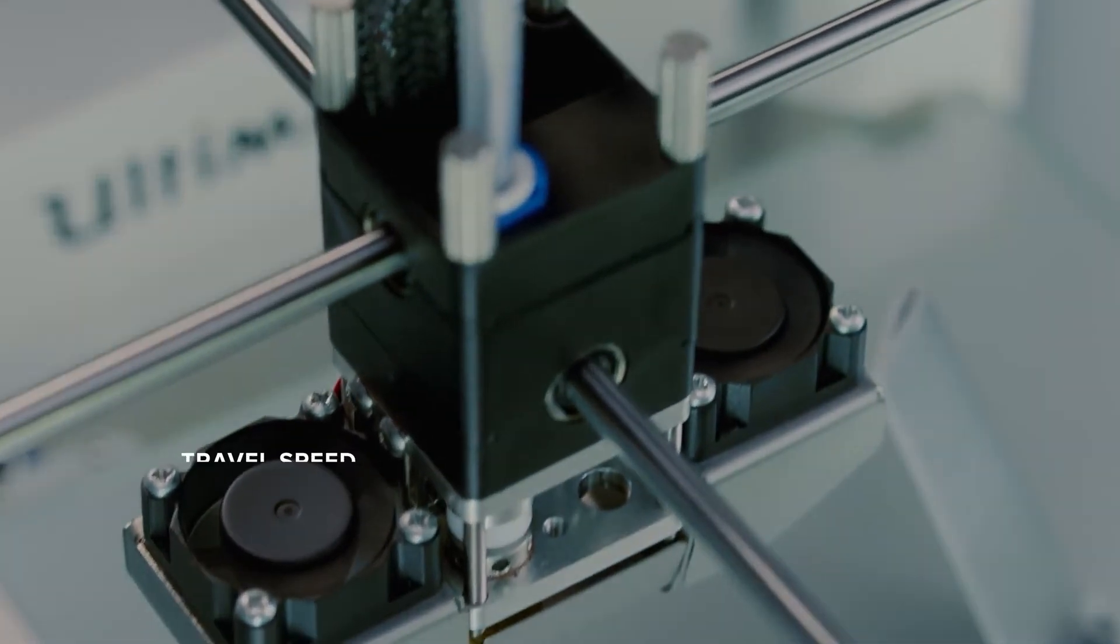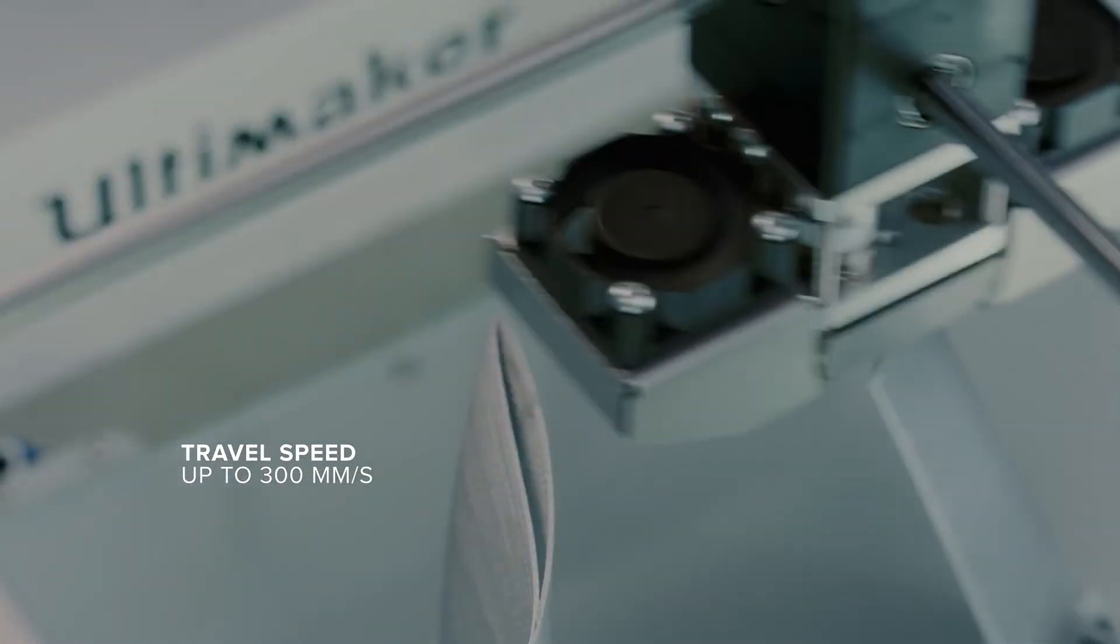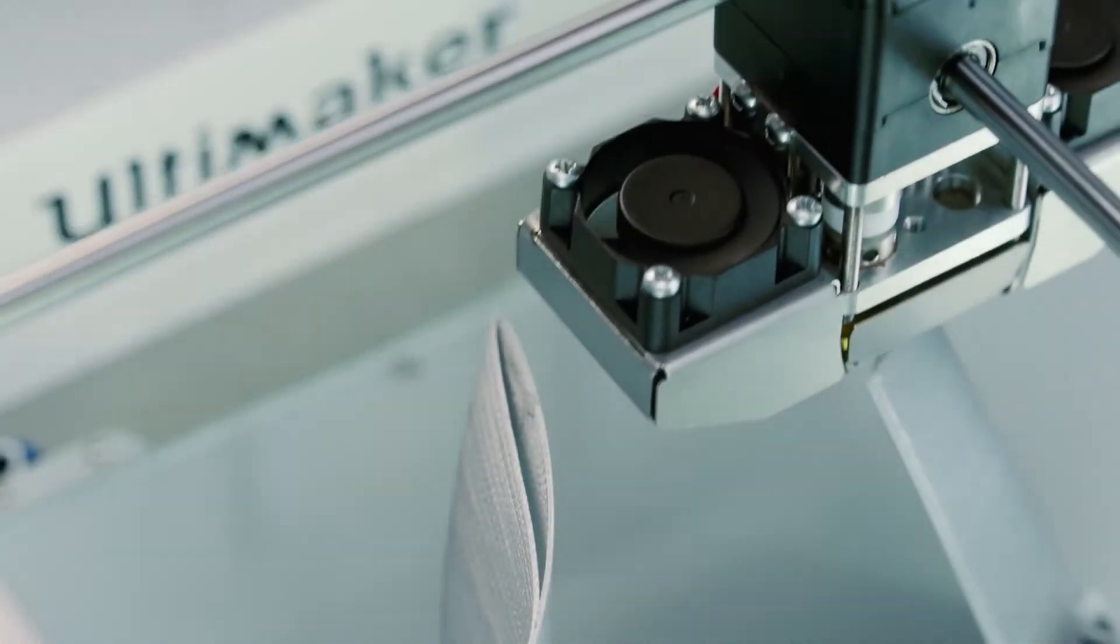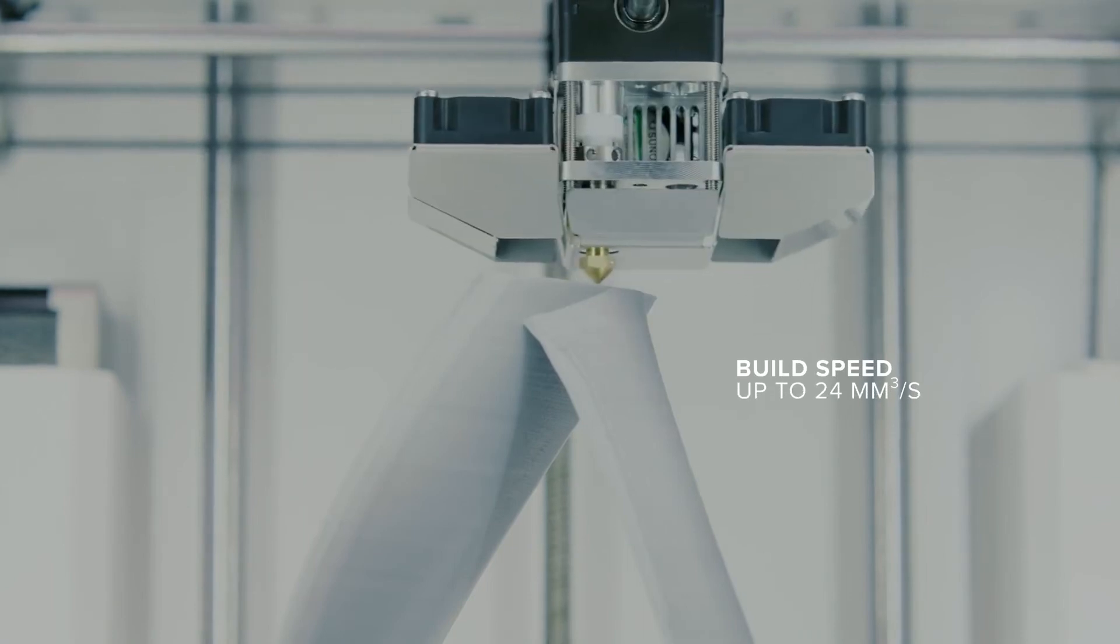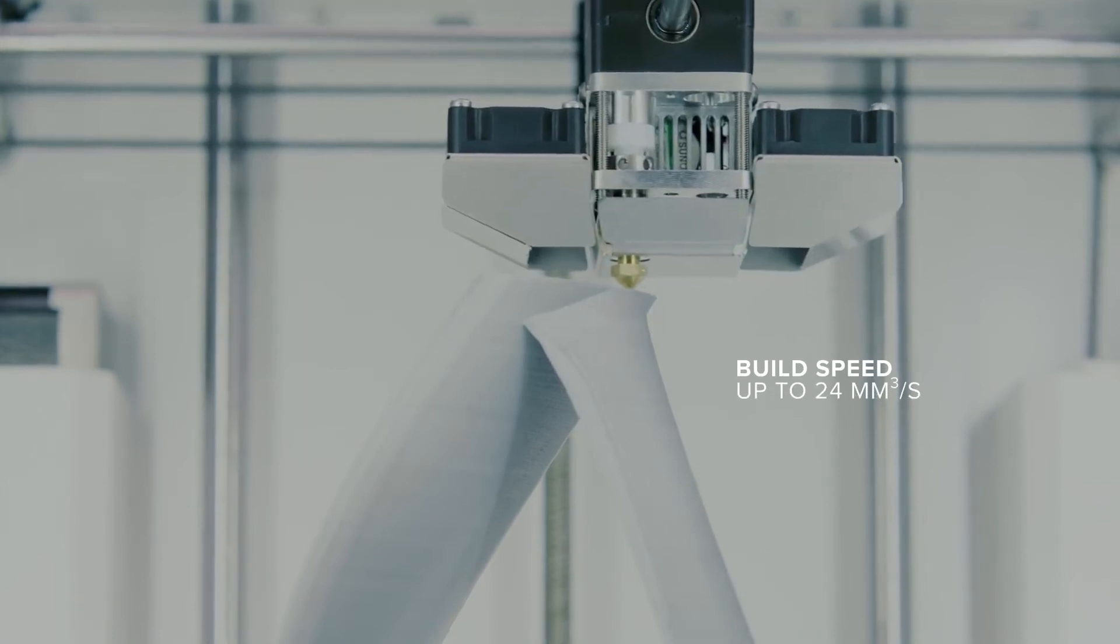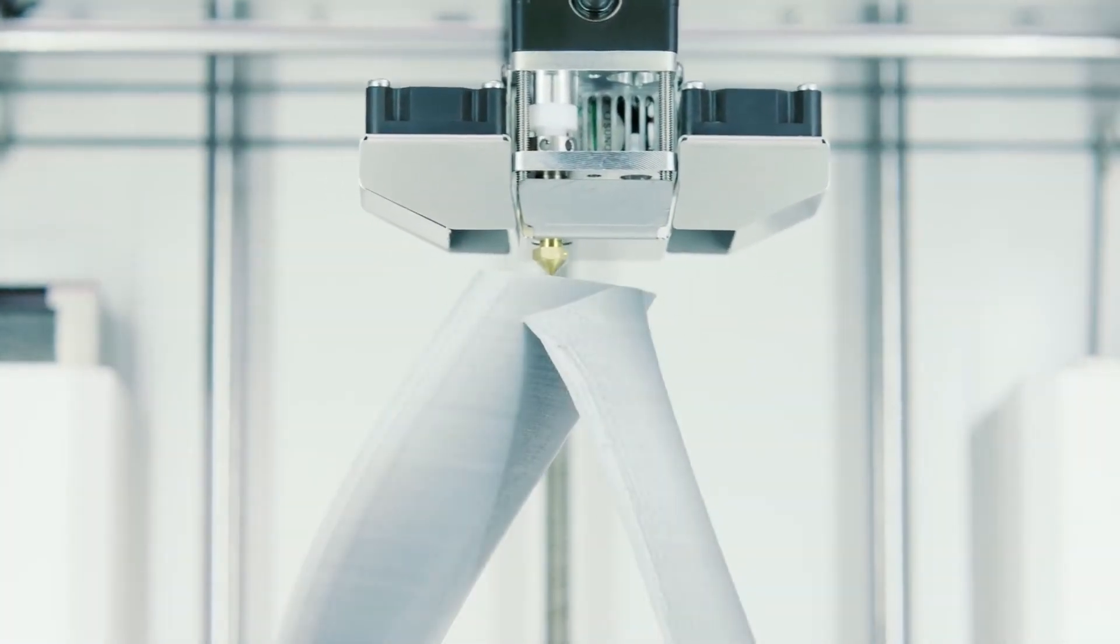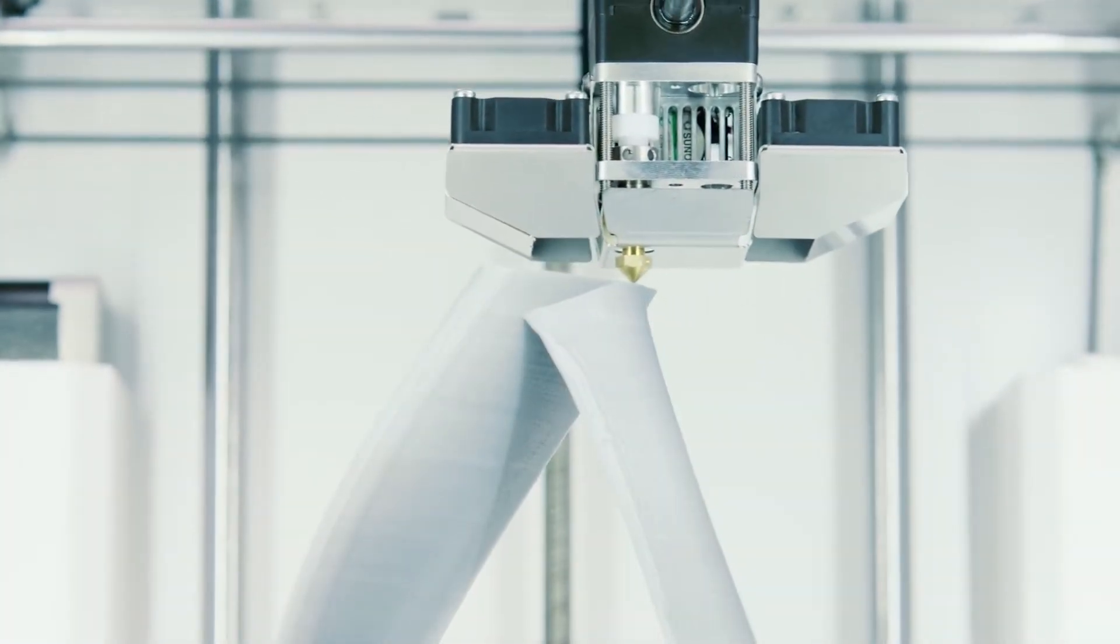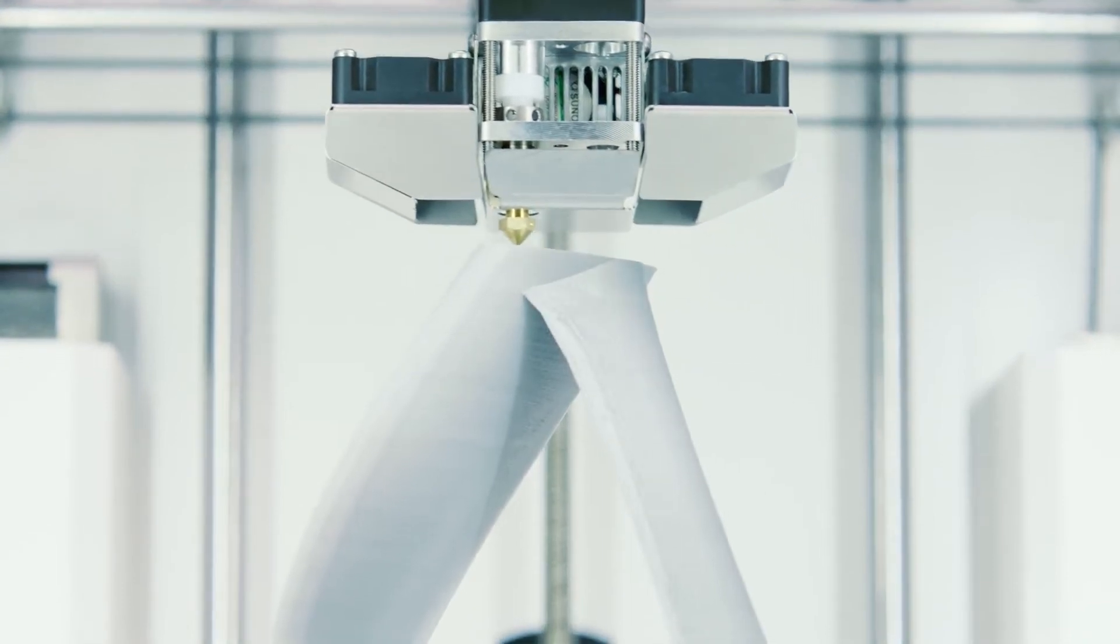Incredibly, the print head has a travel speed of up to 300 mm per second and a build speed of up to 24 mm per second. But even at such speed, it will reliably and accurately print your models.